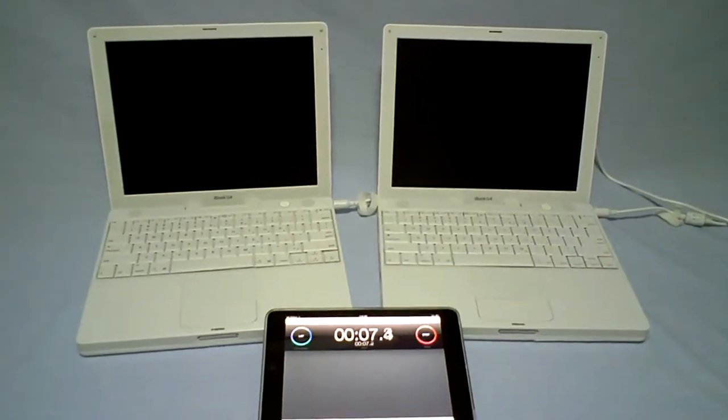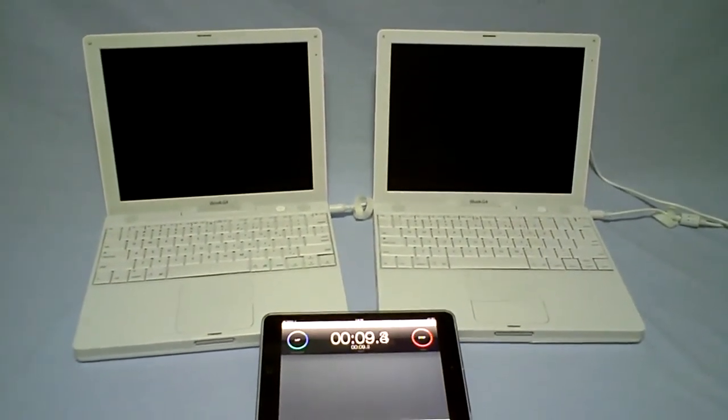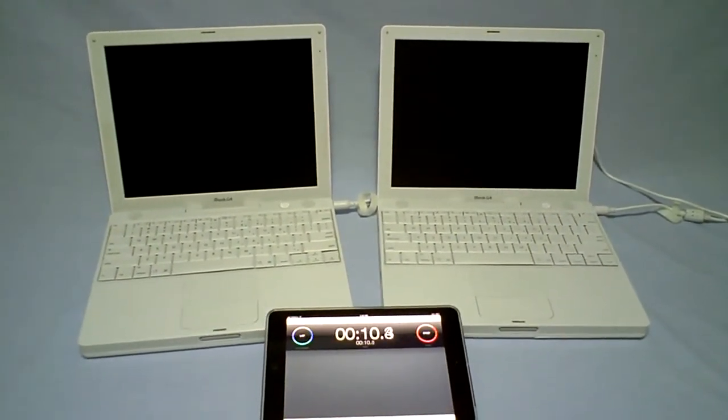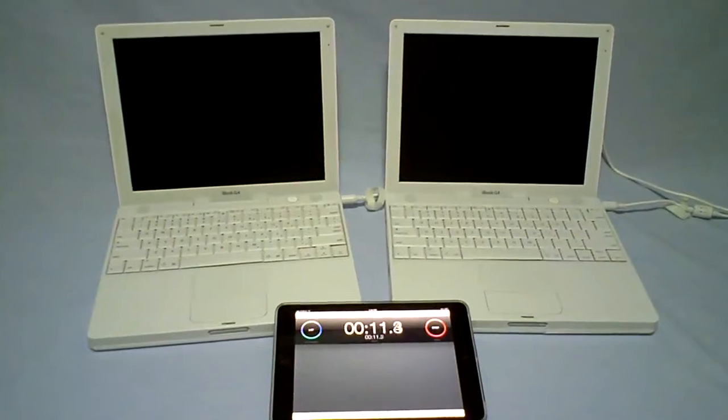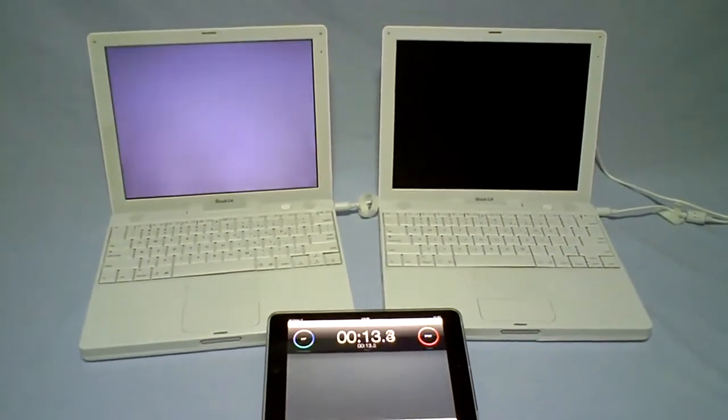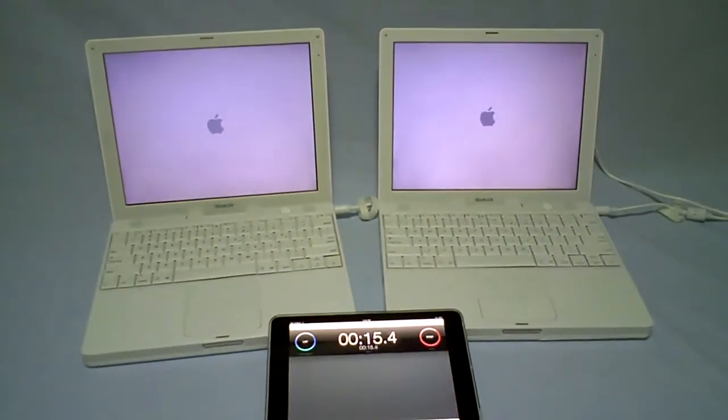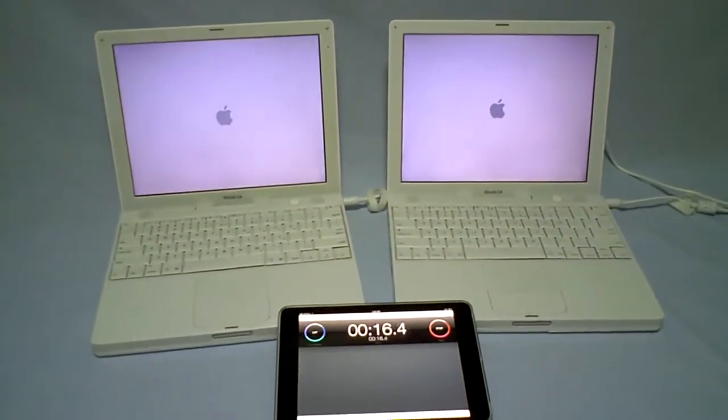Hi, in this shootout we're going to compare macOS 10.4.11 running on a conventional hard drive to an identical 10.4.11 Tiger system running on a 16 gig SSD.